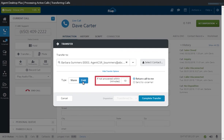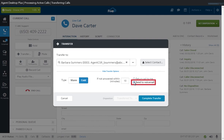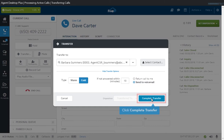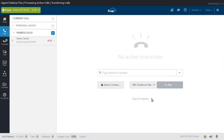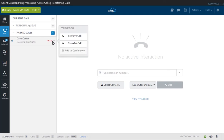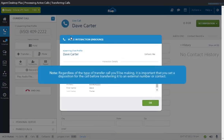You can also specify how the system will handle the original call if it's not answered by the third-party participant within the defined time limit. You can either have the call routed back to you or sent to the third-party's voicemail when the time limit expires. Unanswered calls that are returned to you will be placed in your Parked Call list and must be retrieved. Regardless of the type of transfer call you'll be making, it is important that you set a disposition for the call before transferring it to an external number or contact.